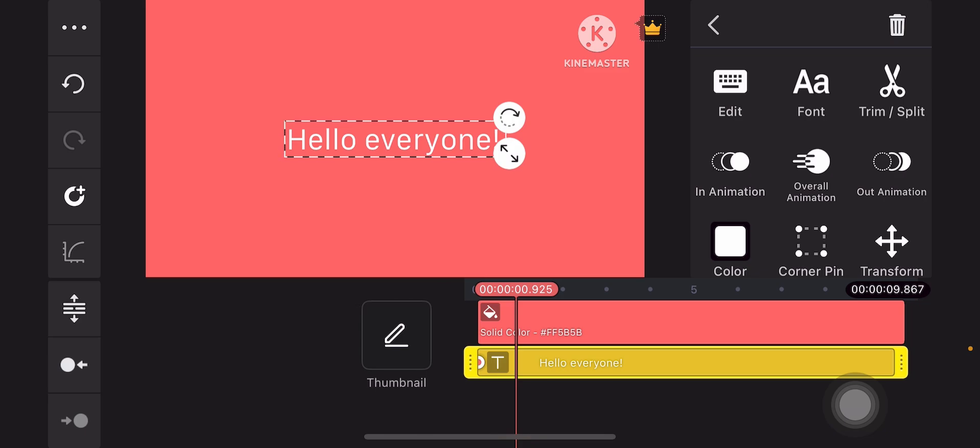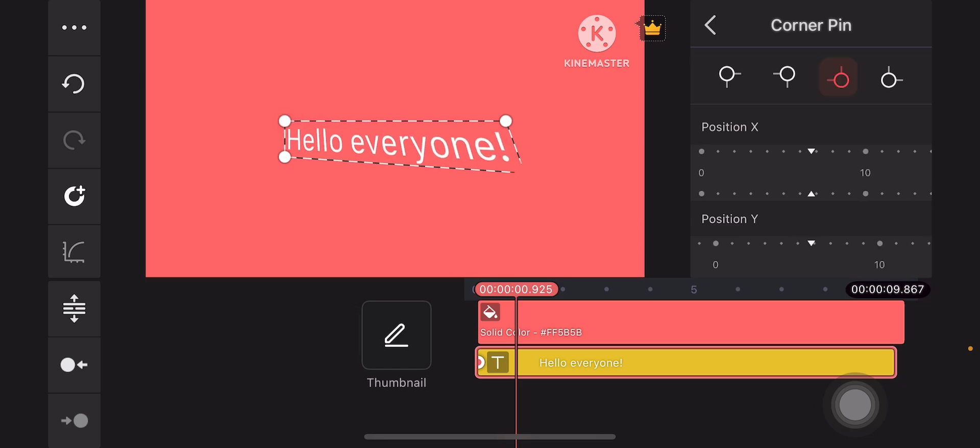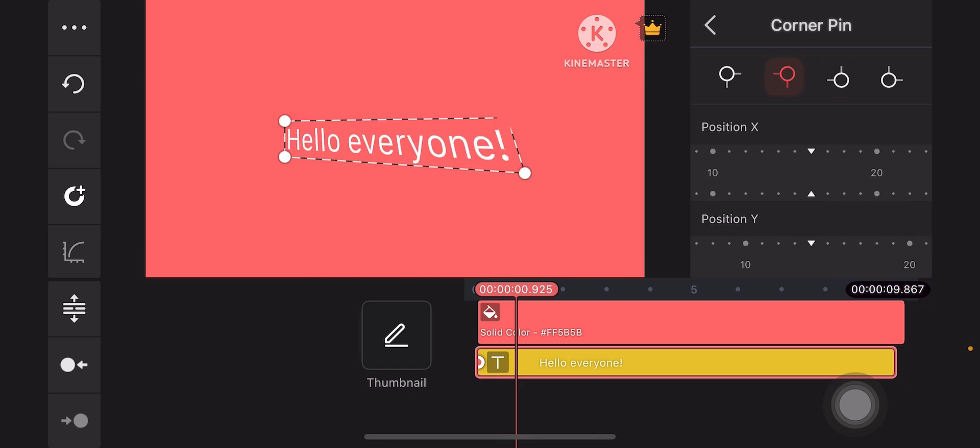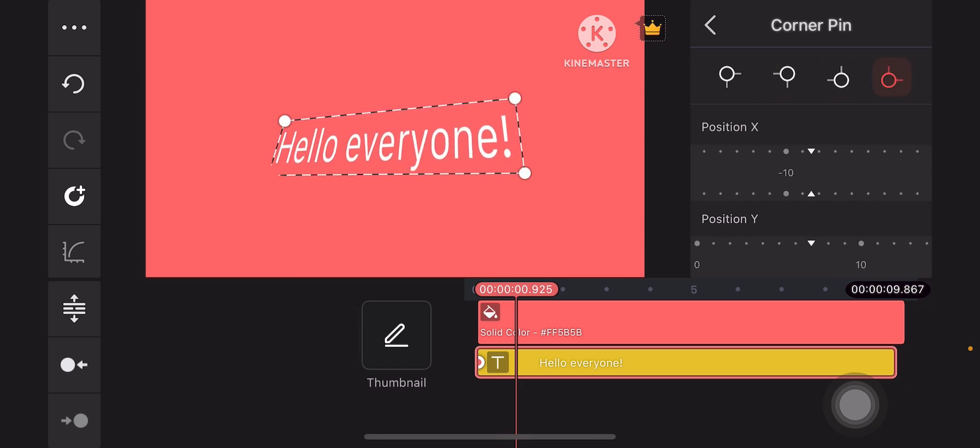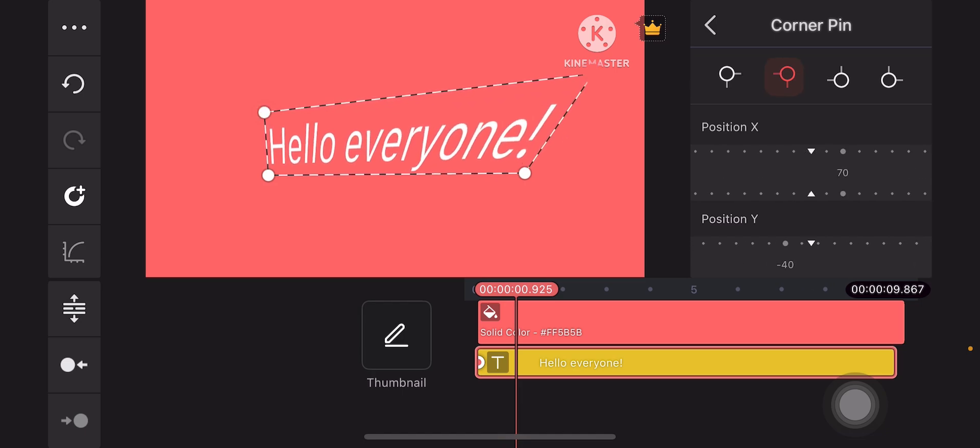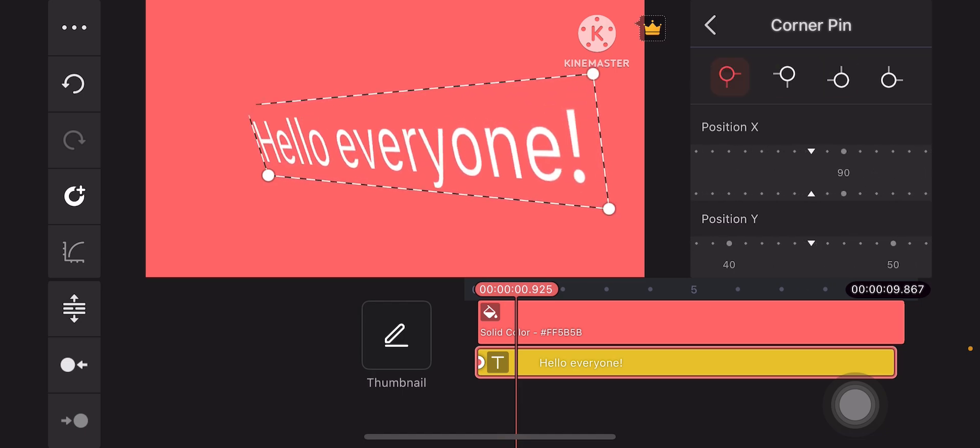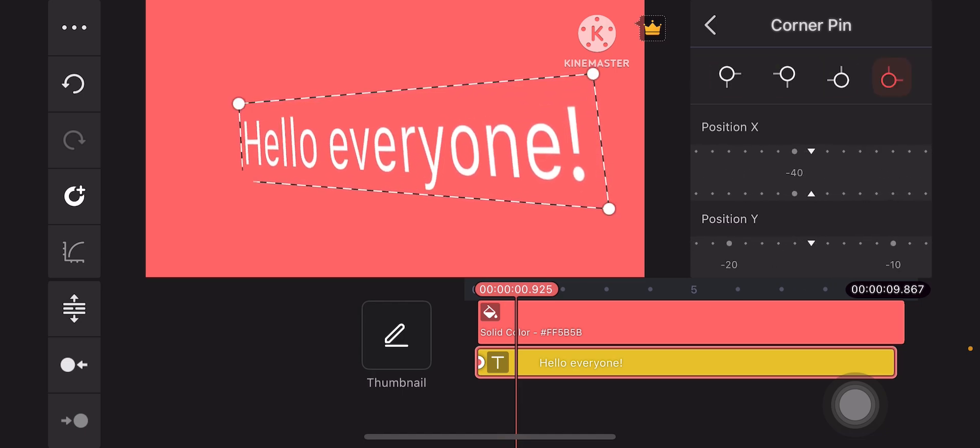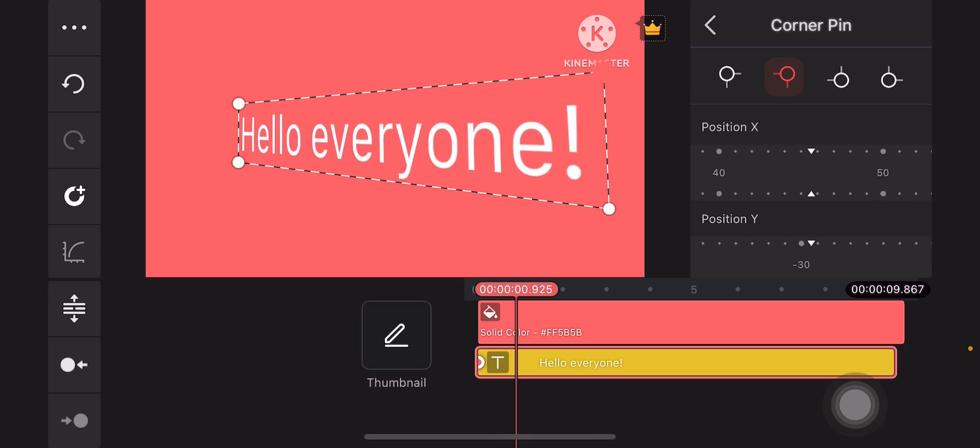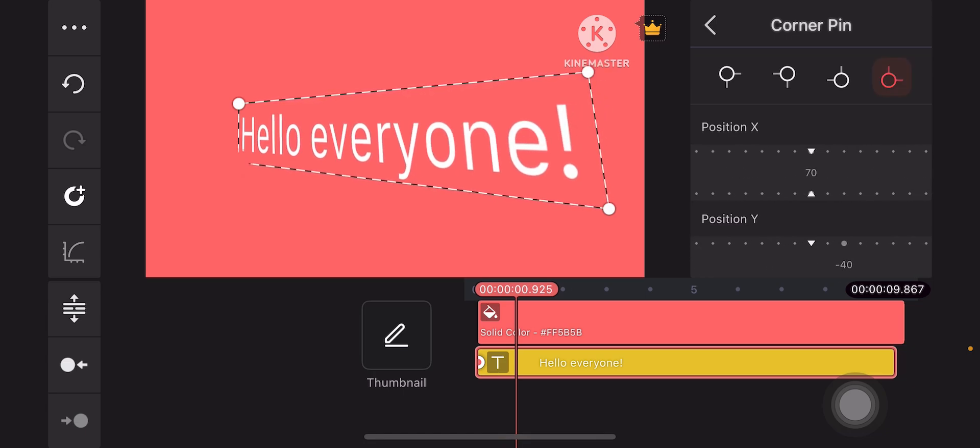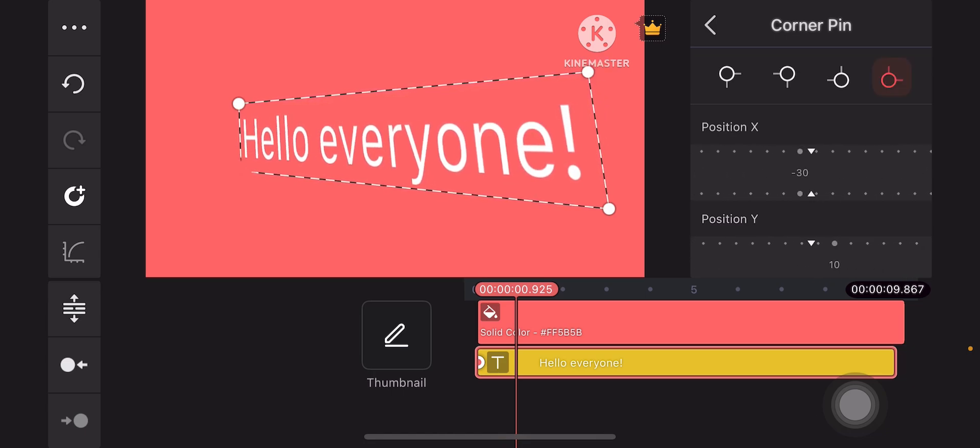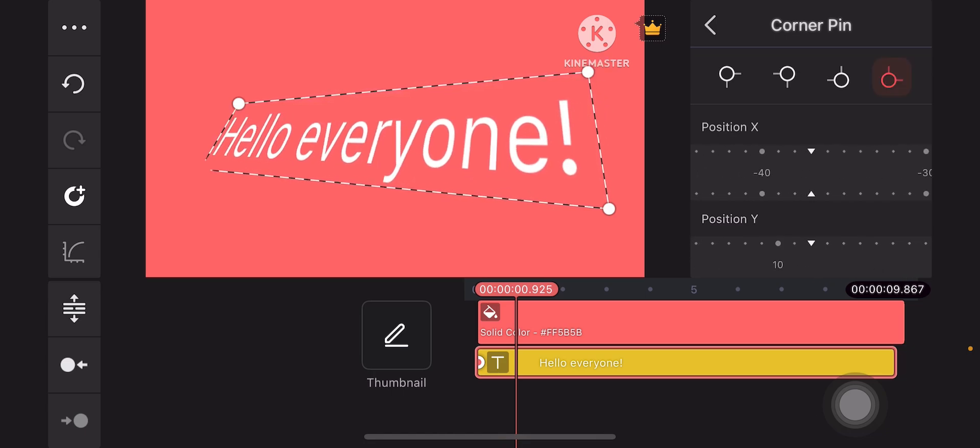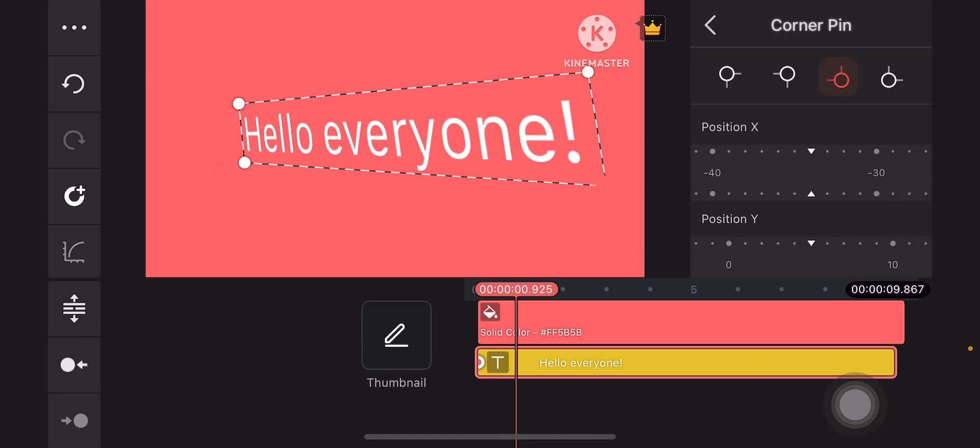You can tilt the text by tapping on the corner pin icon. And then you can actually drag it so that it looks 3D, just like so. Extend it a bit. This will do. Now it looks as if it's tilted to the top right side, just like this. Fancy, isn't it?